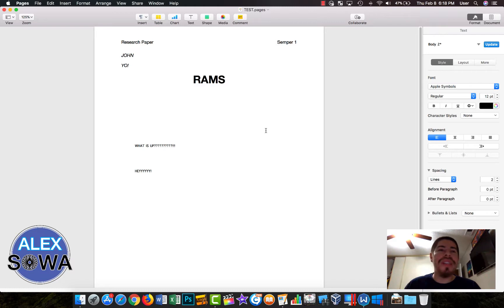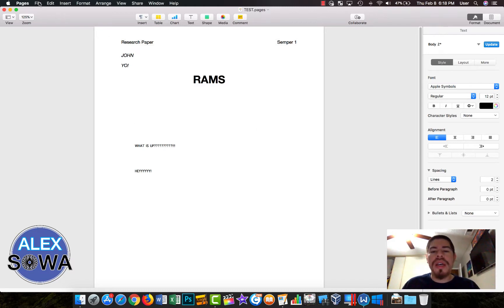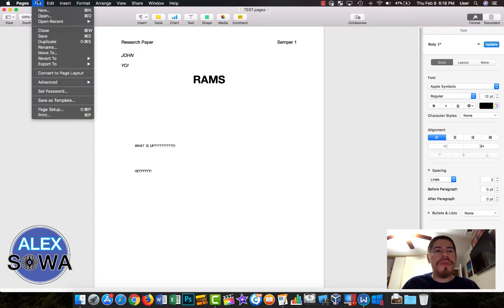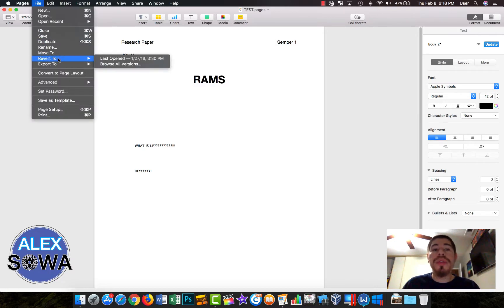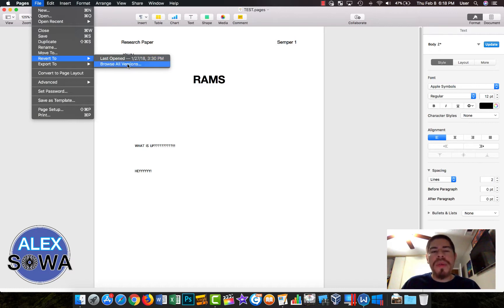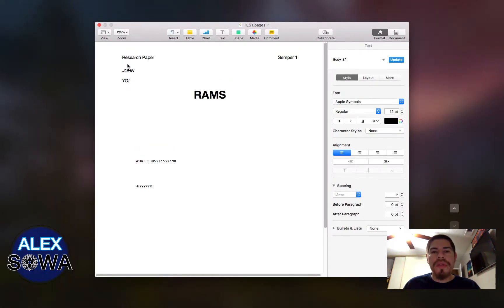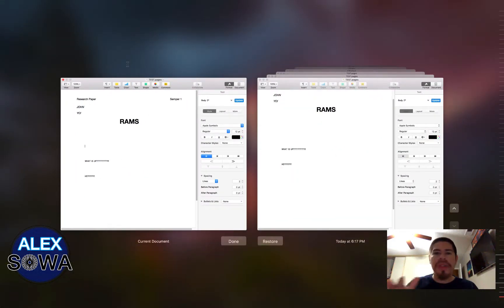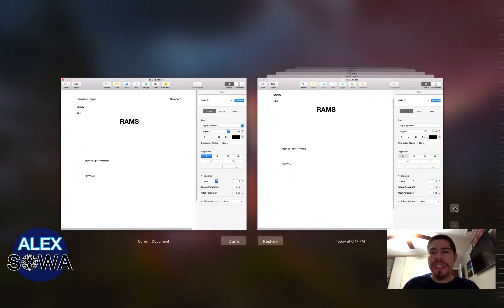With Pages and Keynote, you have this feature. Go to File, you go to Revert To. It'll give you an option here when you last opened it. This is from a while back, but what I'm going to do is I'm going to hit Browse All Versions and it'll bring you this. It pretty much looks like Time Machine.